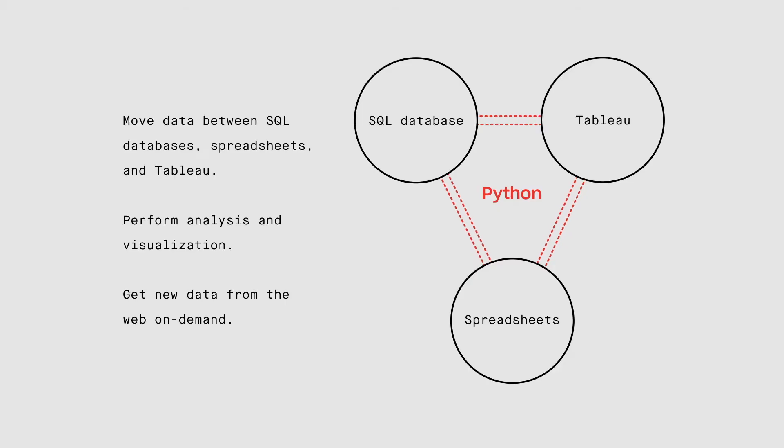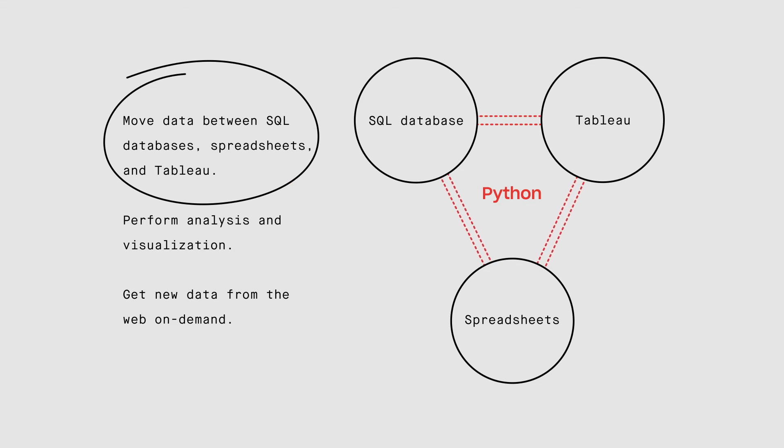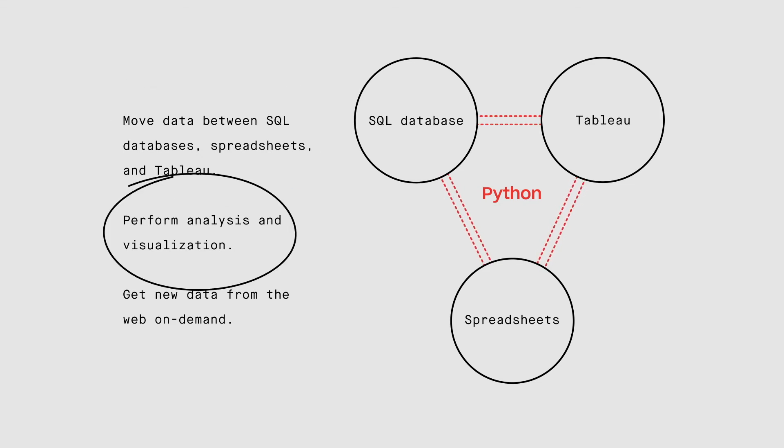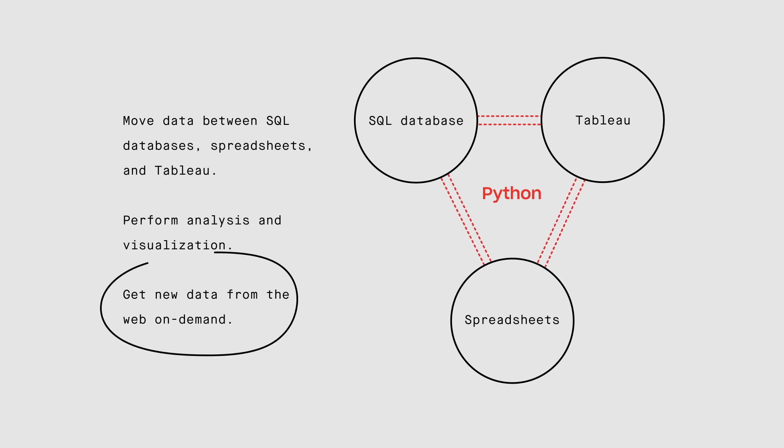Python enables you to move data between SQL databases, spreadsheets, and Tableau. It helps us perform analysis and visualization, and lets us get new data from the web on demand.